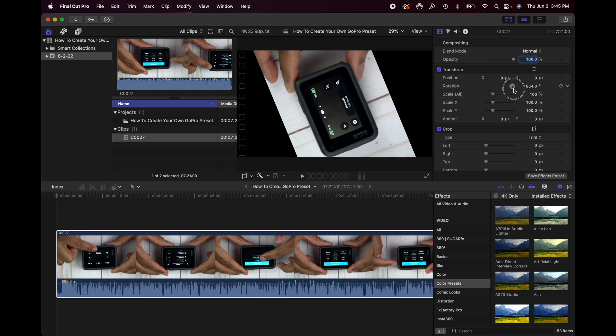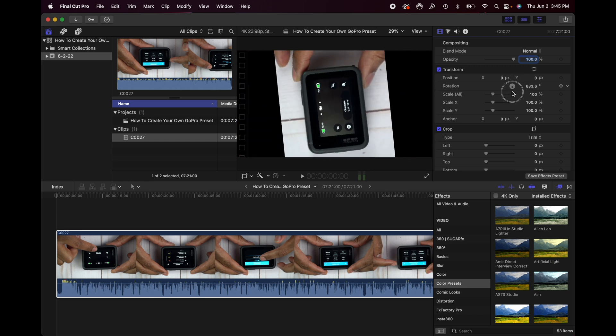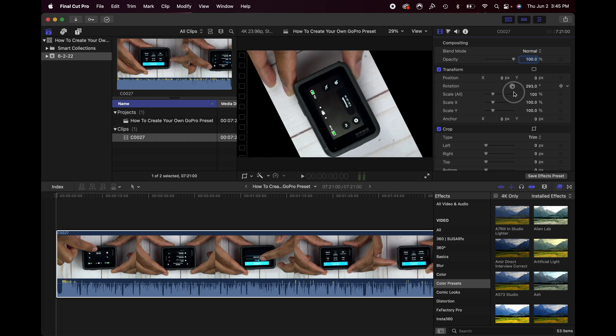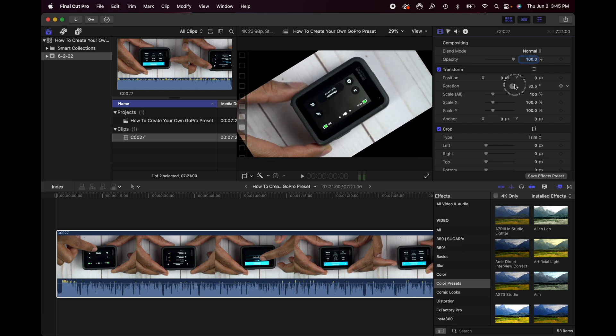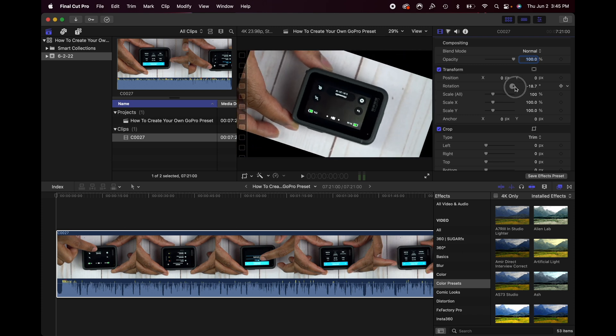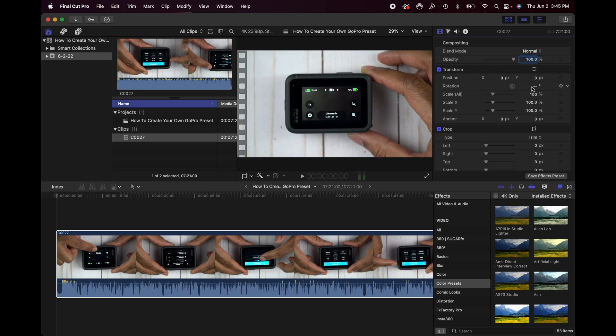And if you see, as you keep on going, it's going to keep raising or lowering the number until you get to where you want to be. I'm going to go ahead and just set this to 180.